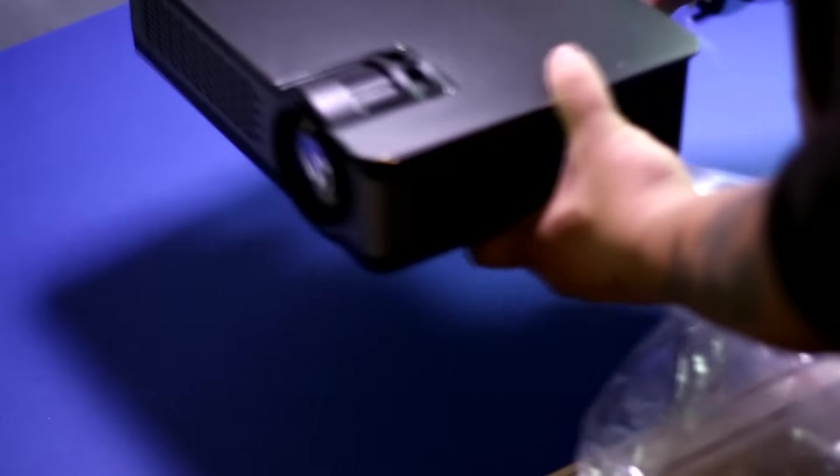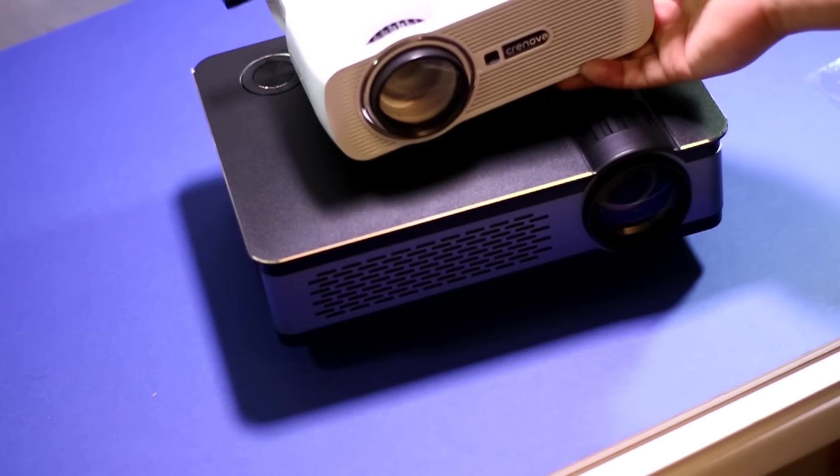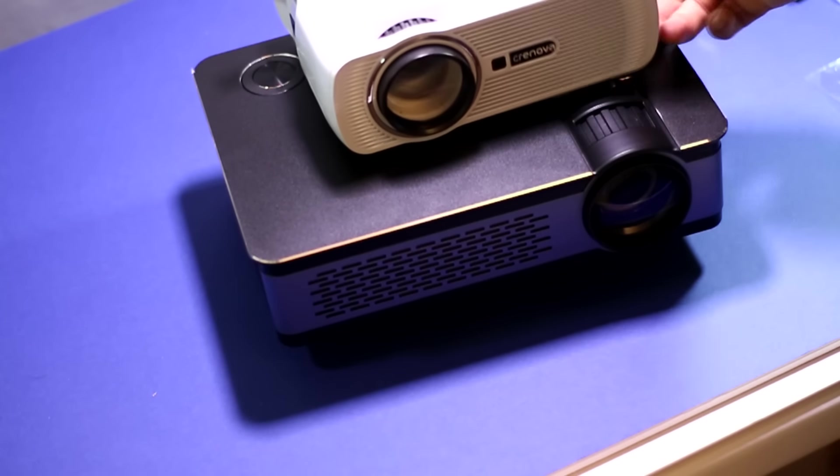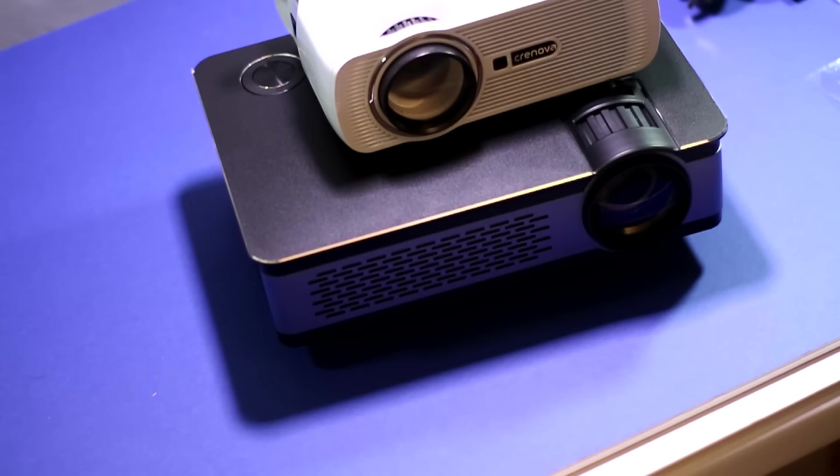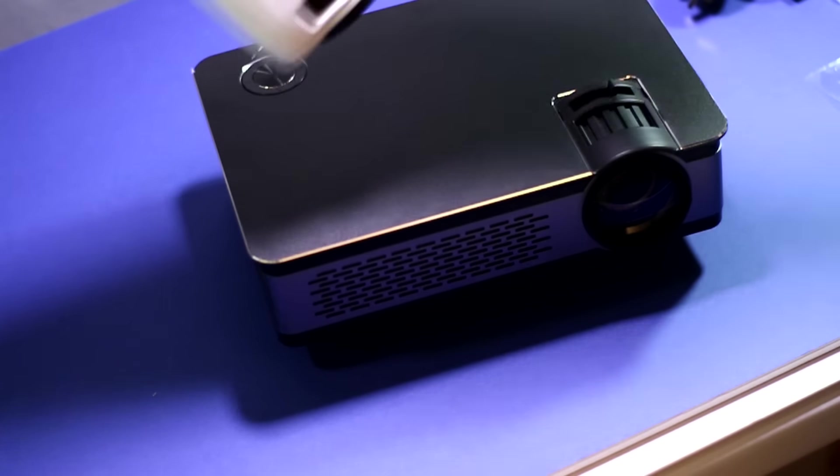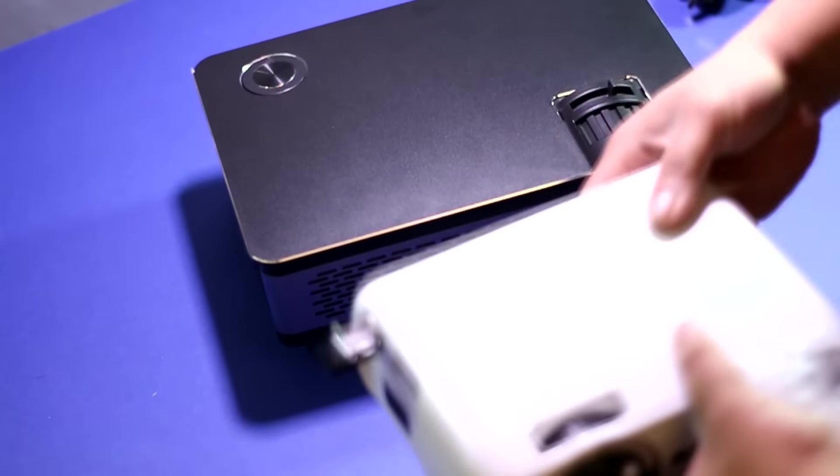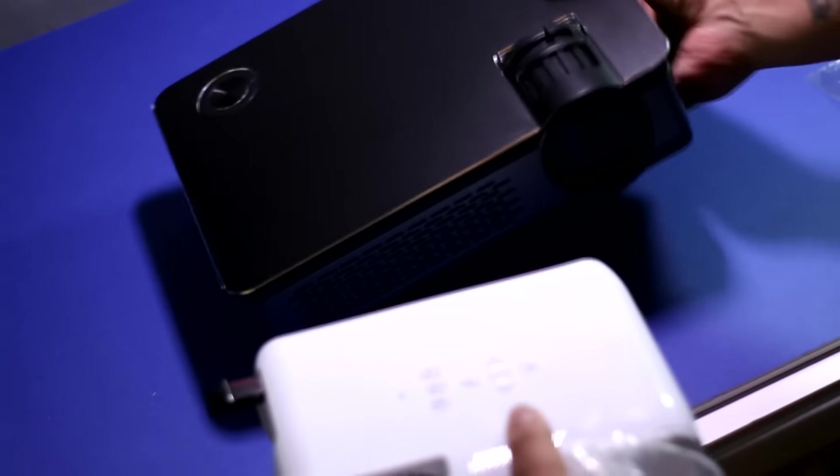Taking a look at the form factor compared to the predecessor, the Crenova XPE460, there is a massive size difference. This is a full-size projector.